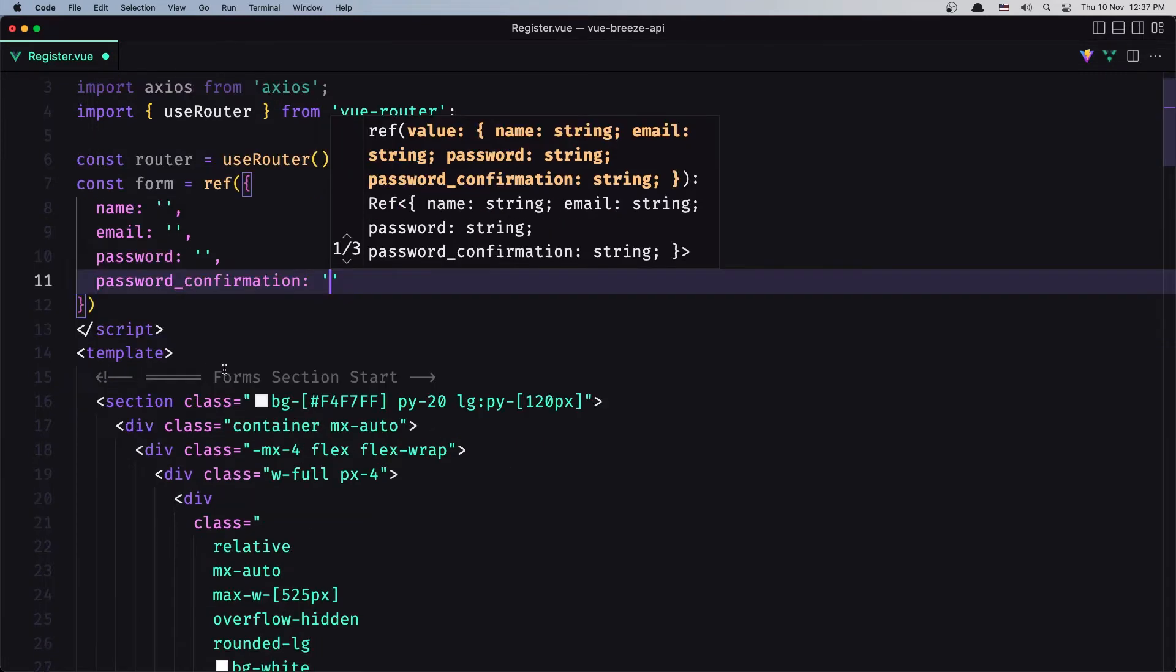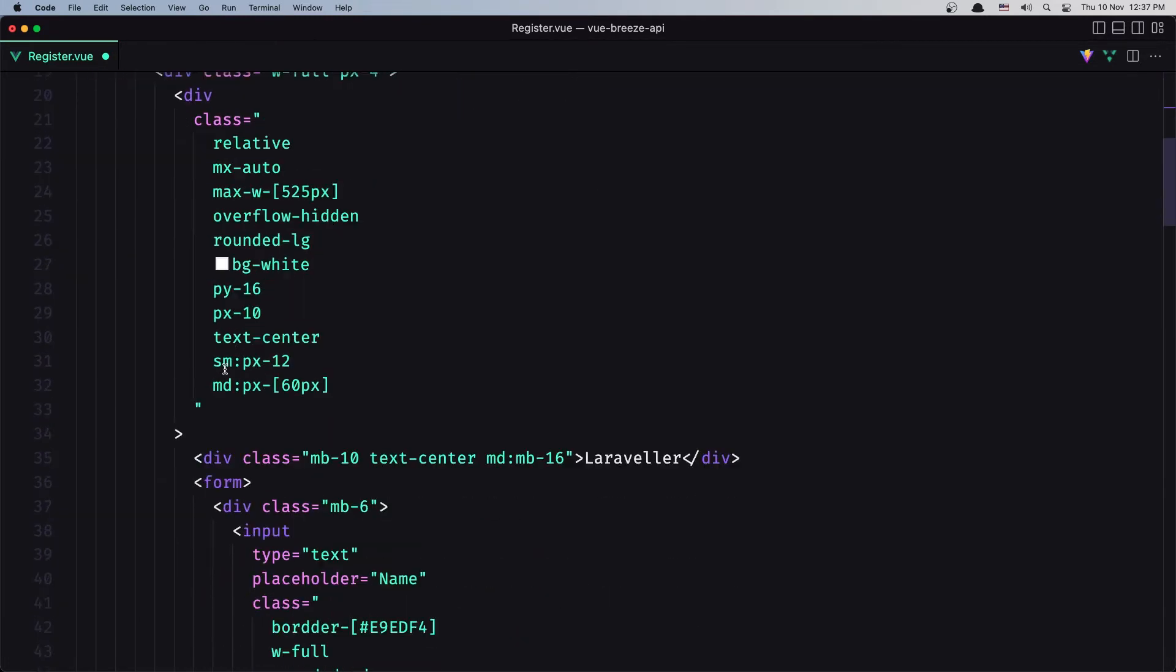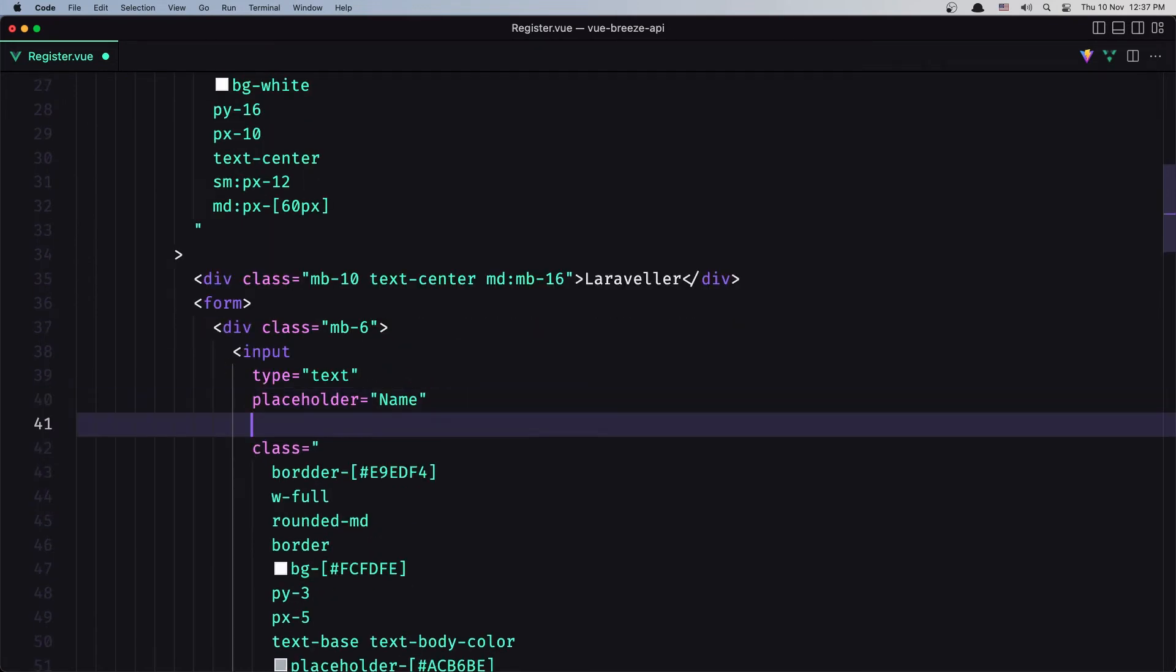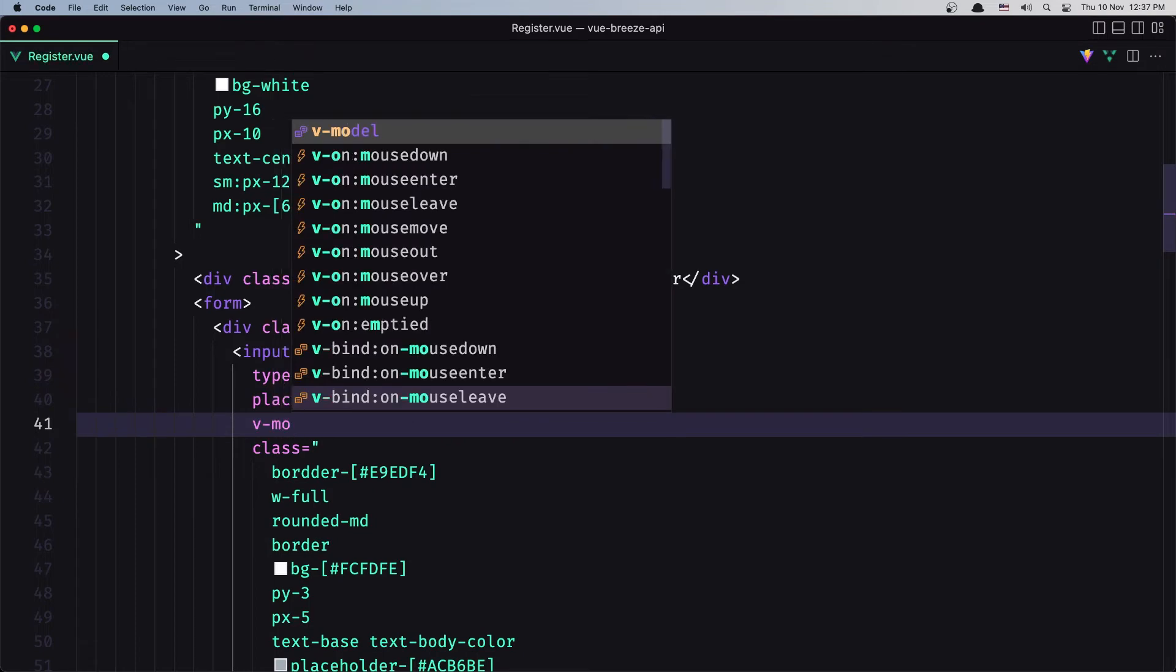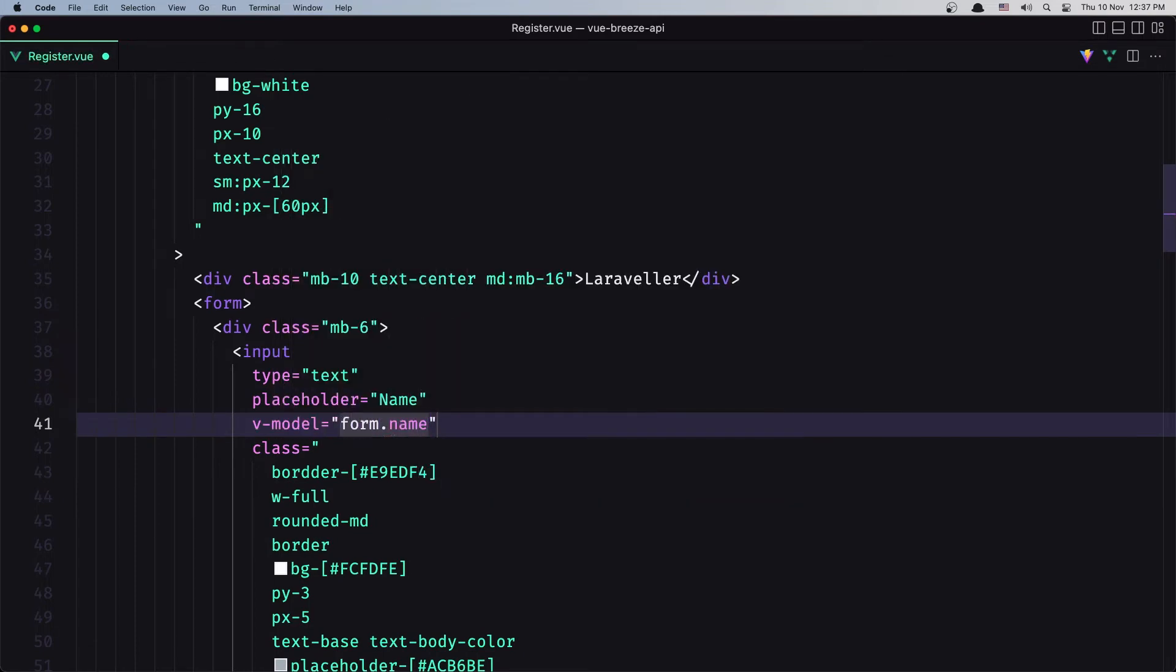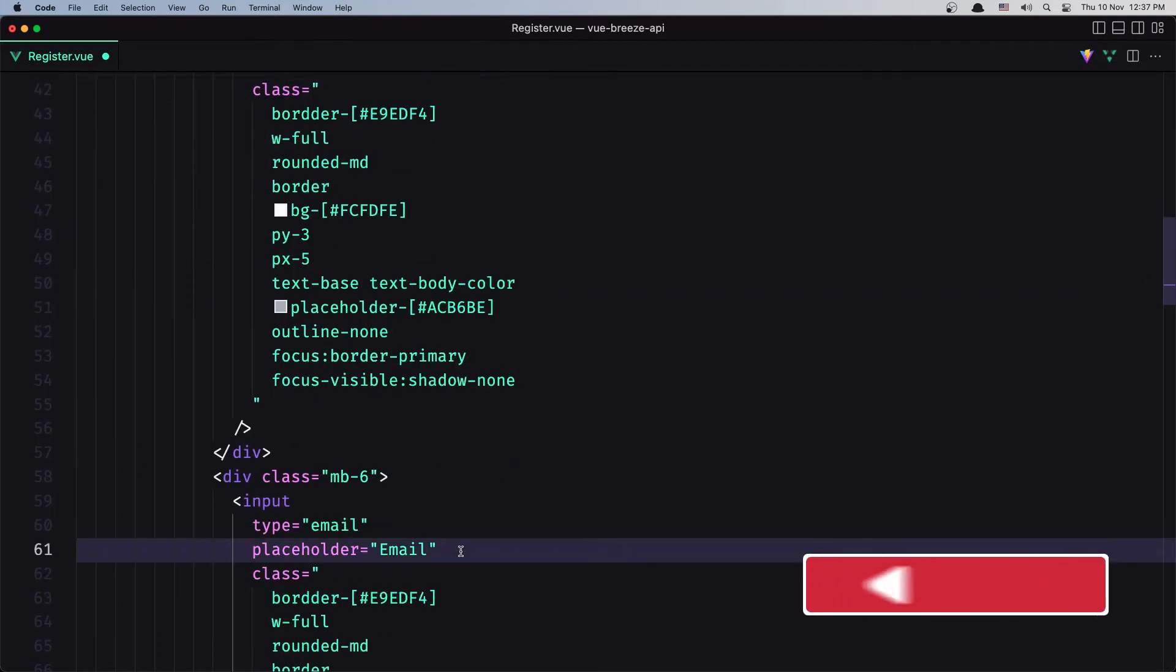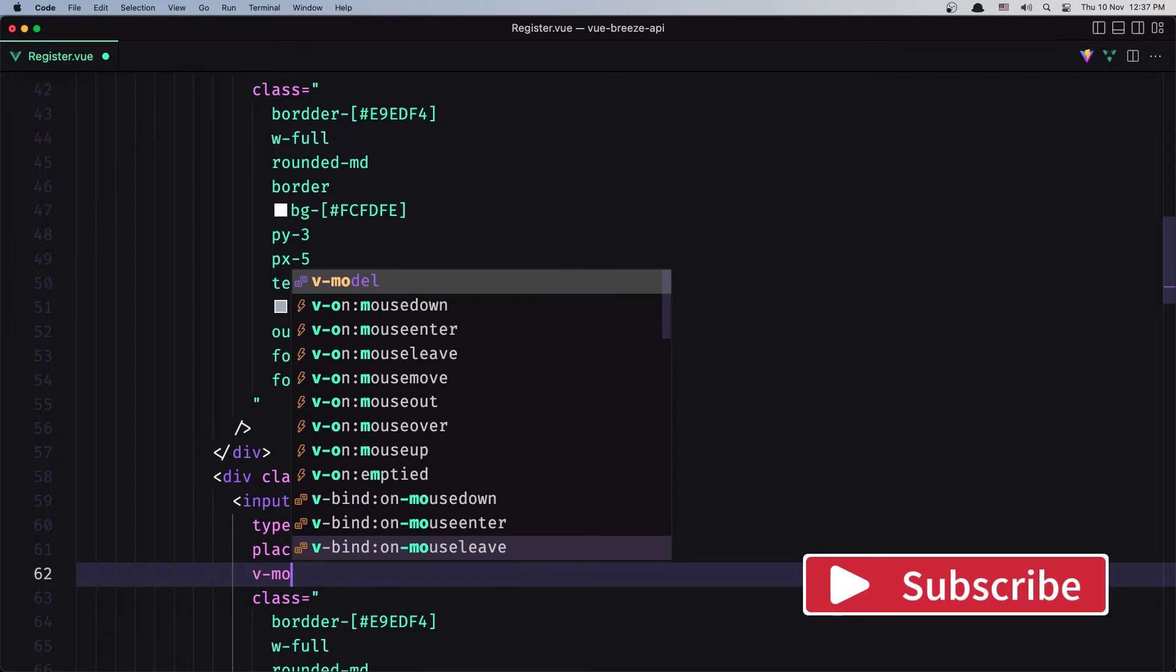Now let's go and add the v-model one by one. So here we have our name. After the placeholder, I'm going to say v-model form.name. And then after the placeholder for email, add the v-model form.email.